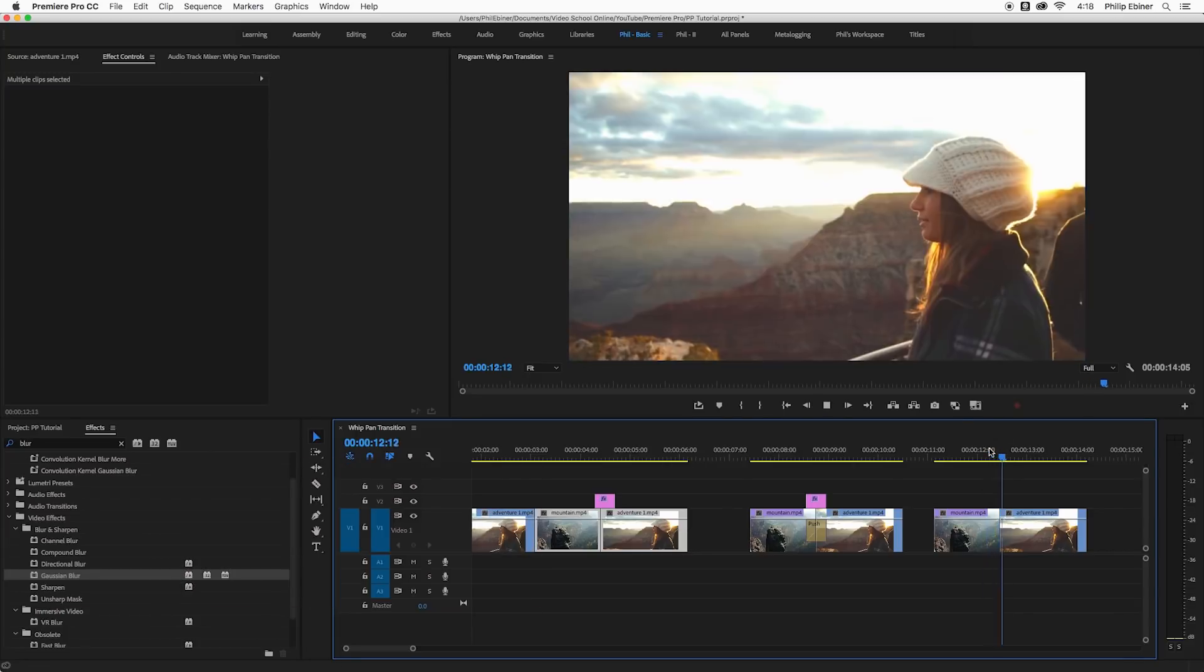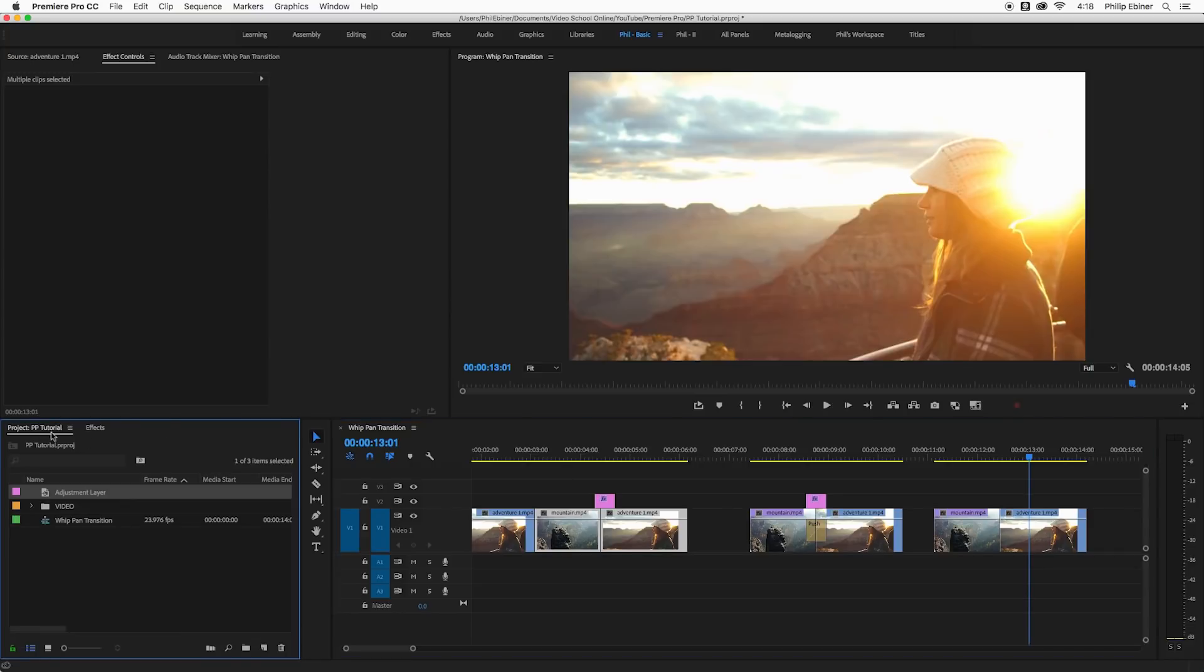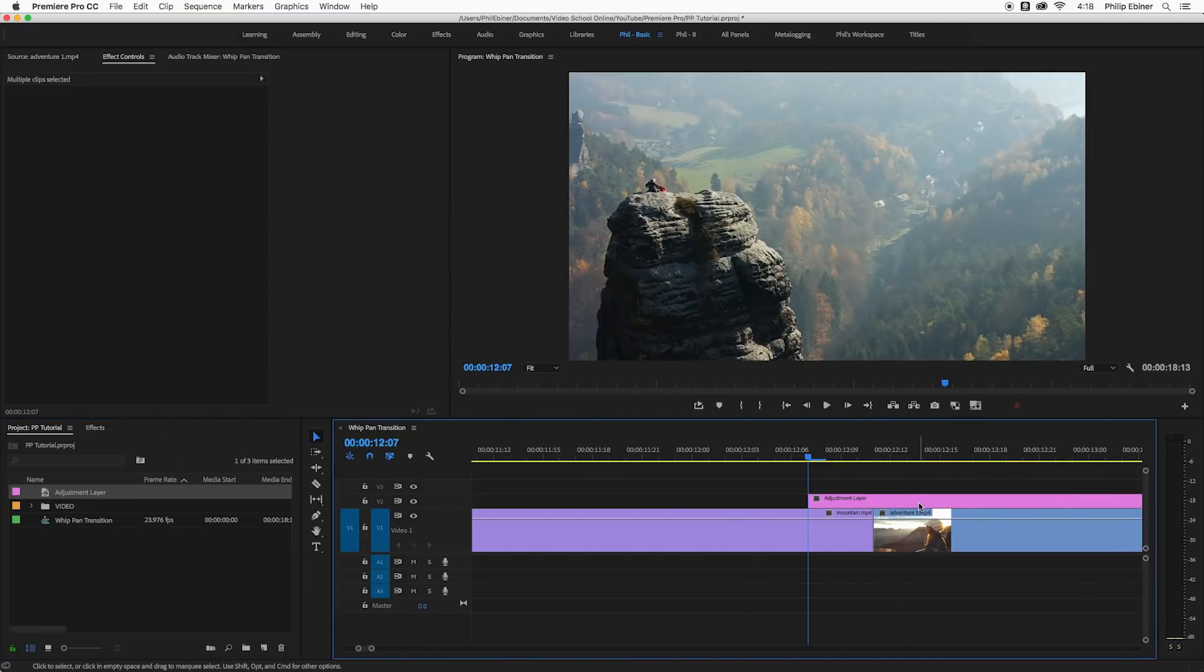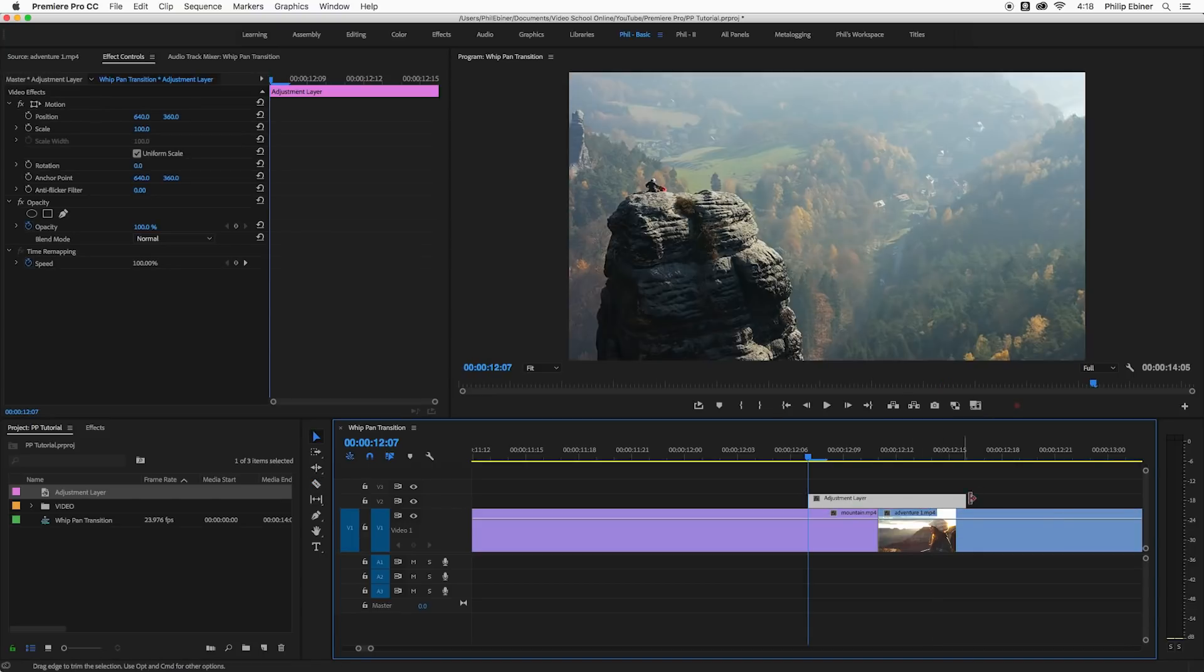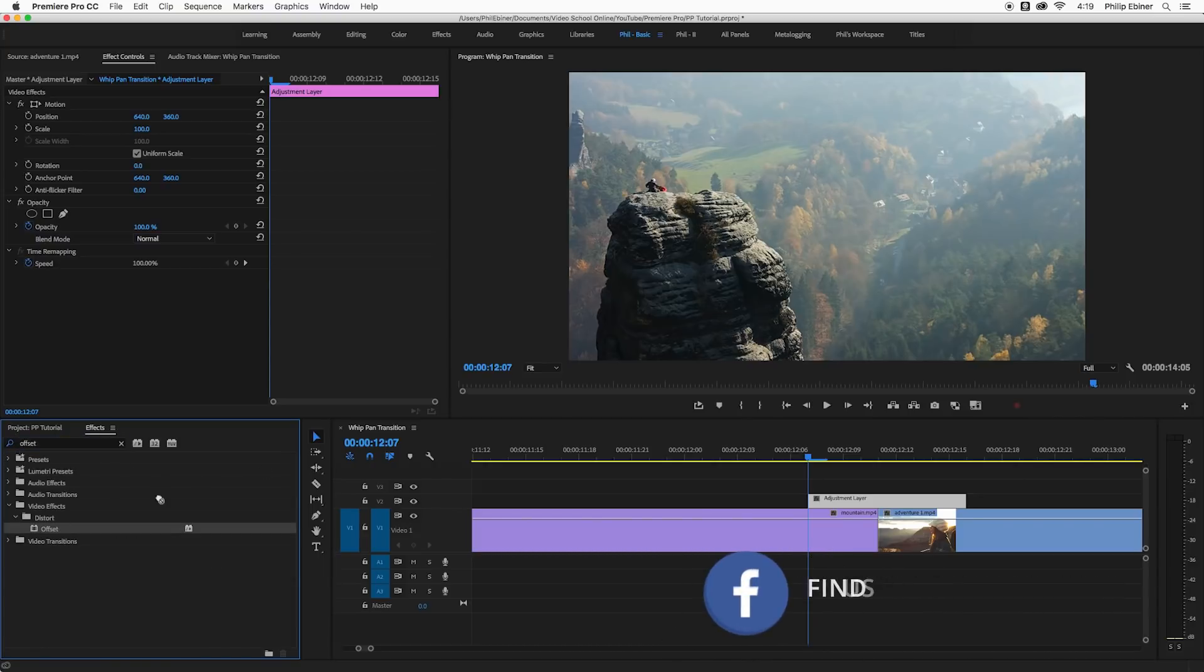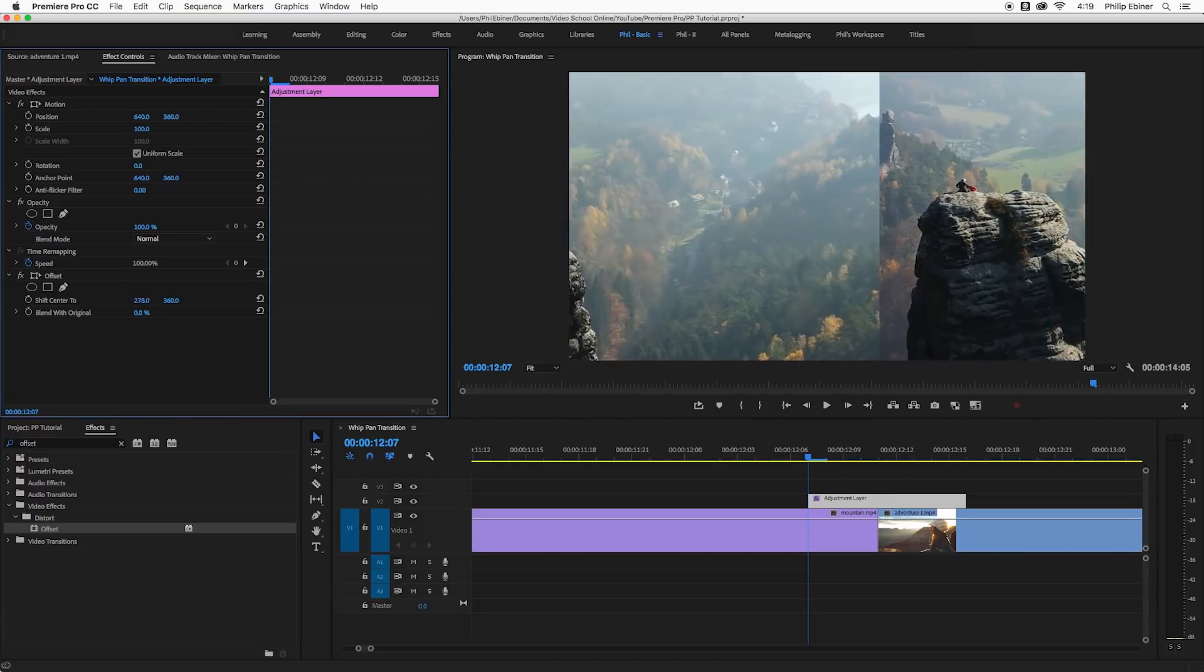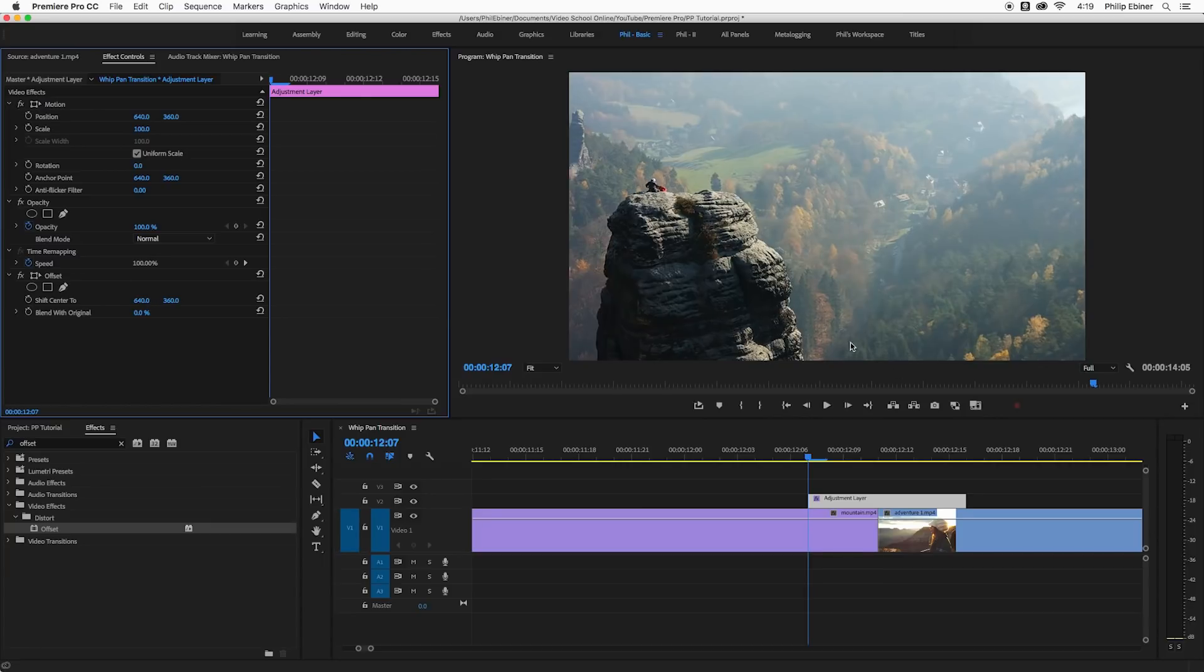So now we just have the hard cut and I'm going to apply the adjustment layer again on top of this transition, razor blade it a little bit shorter. Okay, so the effect that we use here is the offset. So if you type in offset, let's apply this to the adjustment layer. Now this is a cool effect where you can kind of move your entire video around, so we're going to create an animation that way.